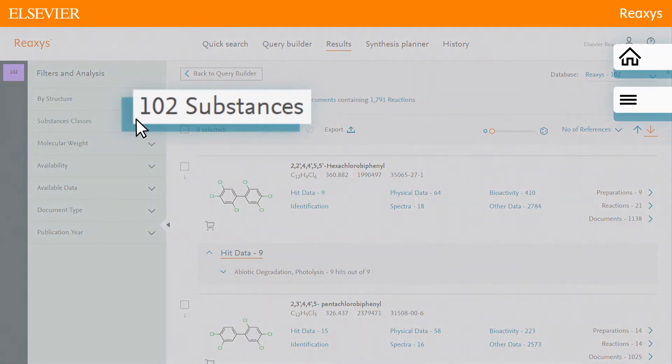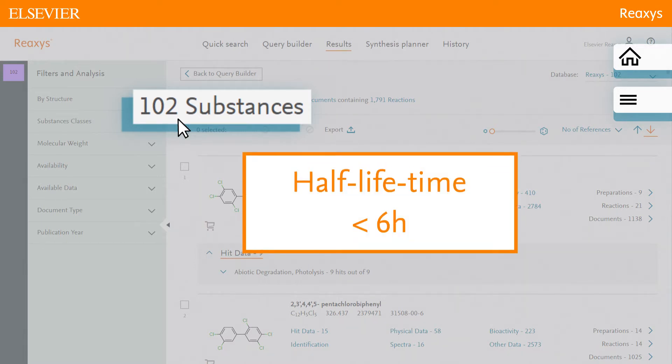So rather than viewing the 102 results, let's narrow the answers to those that have a half-life time of less than 6 hours.